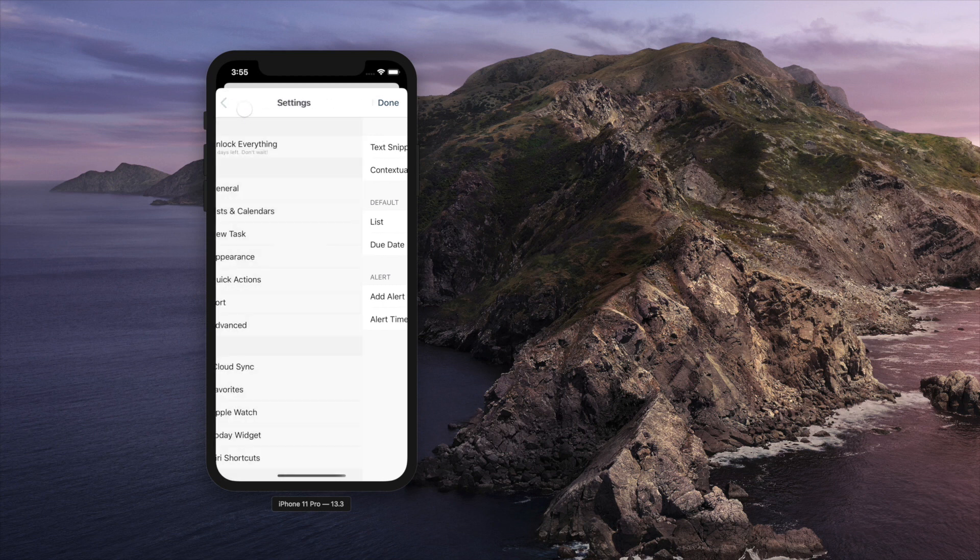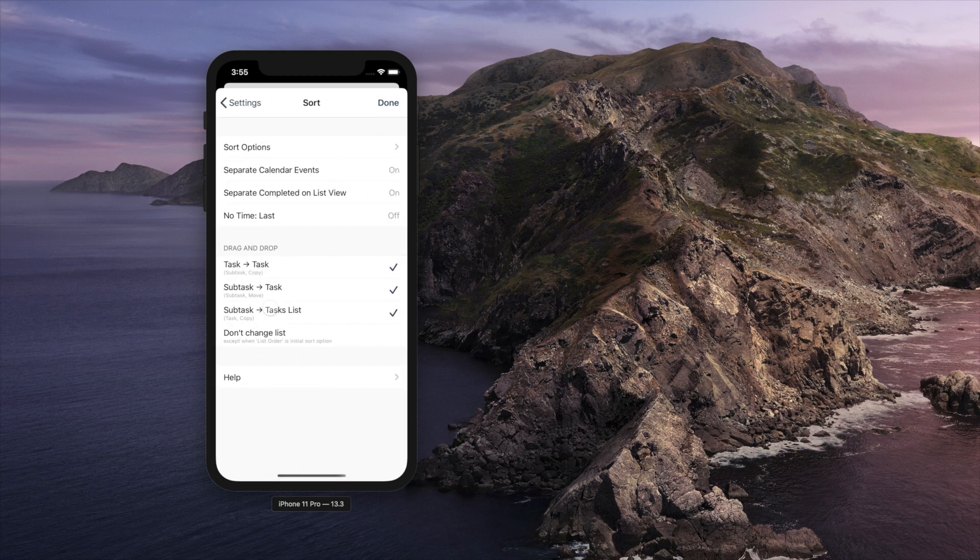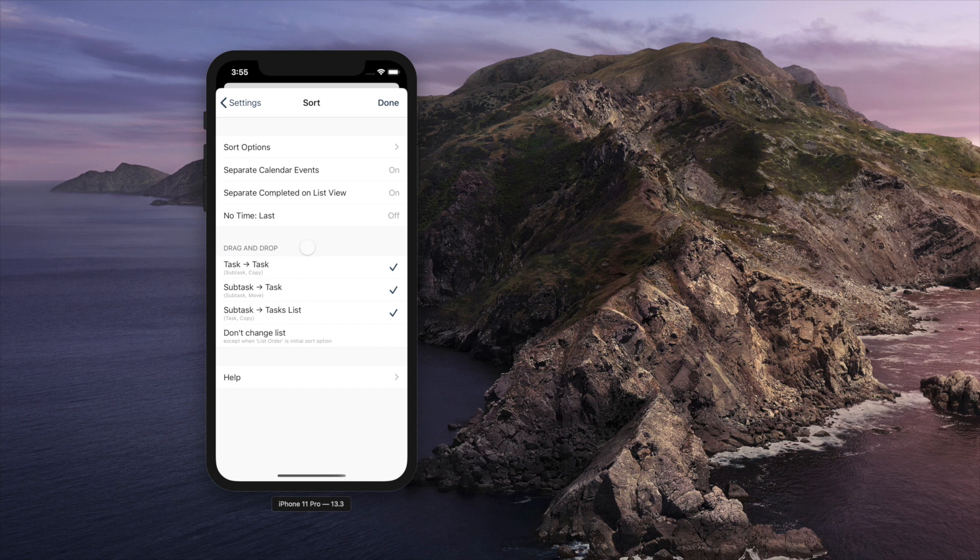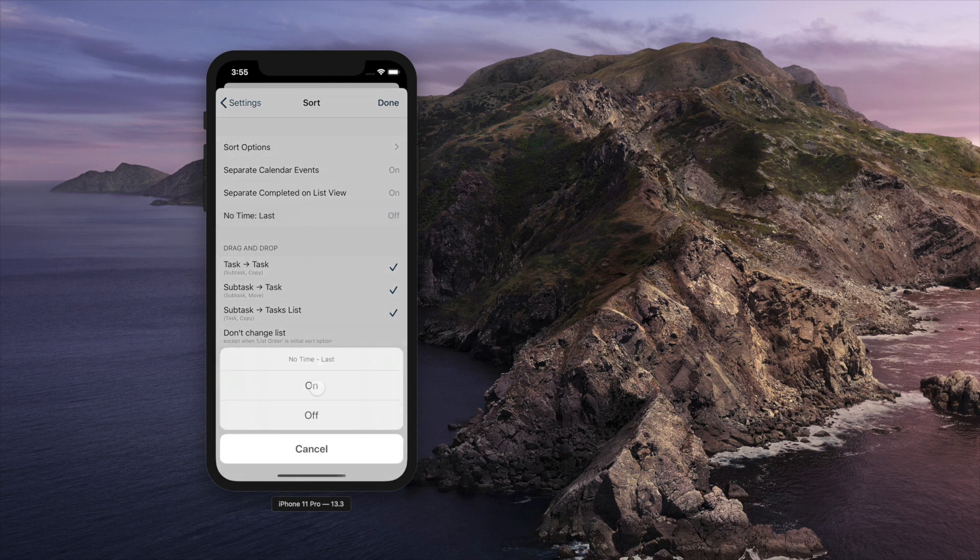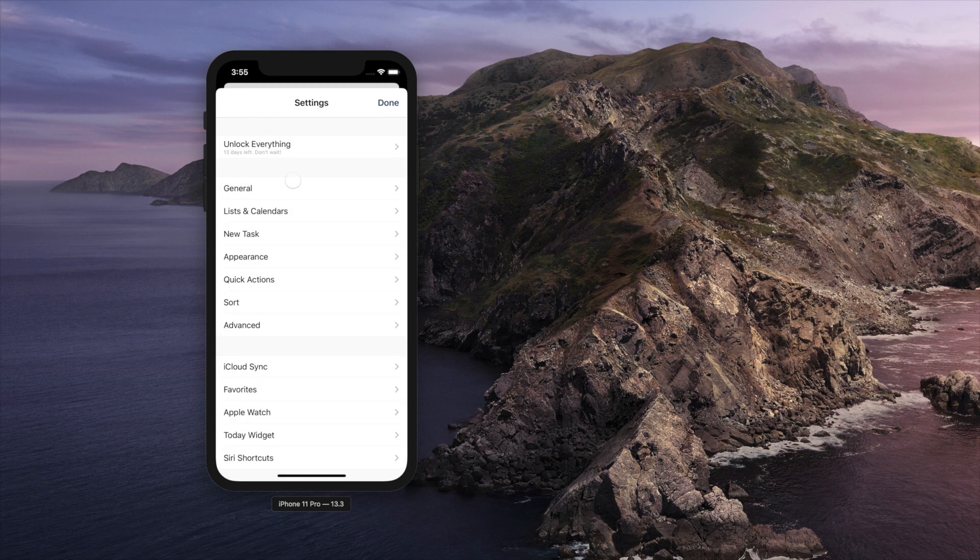A new sort option settings has been added too. You can set settings sort no time last to on, and no timed task will be shown at the bottom of timed tasks.